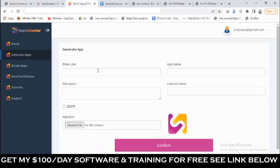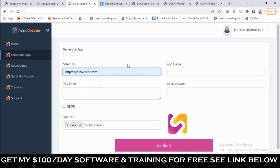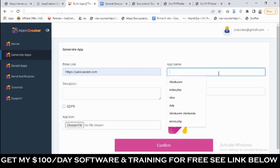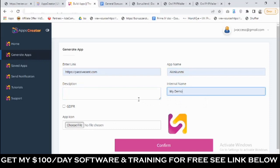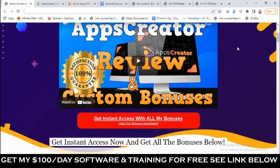To create your first app it's pretty simple — just get the link of your website, because what Apps Creator does is allow you to convert any website into a mobile app. You give your app a name, add a description, upload a logo, and then enter your internal name which you can use to identify your app. Click confirm and it gives you a zip file which you can then upload.